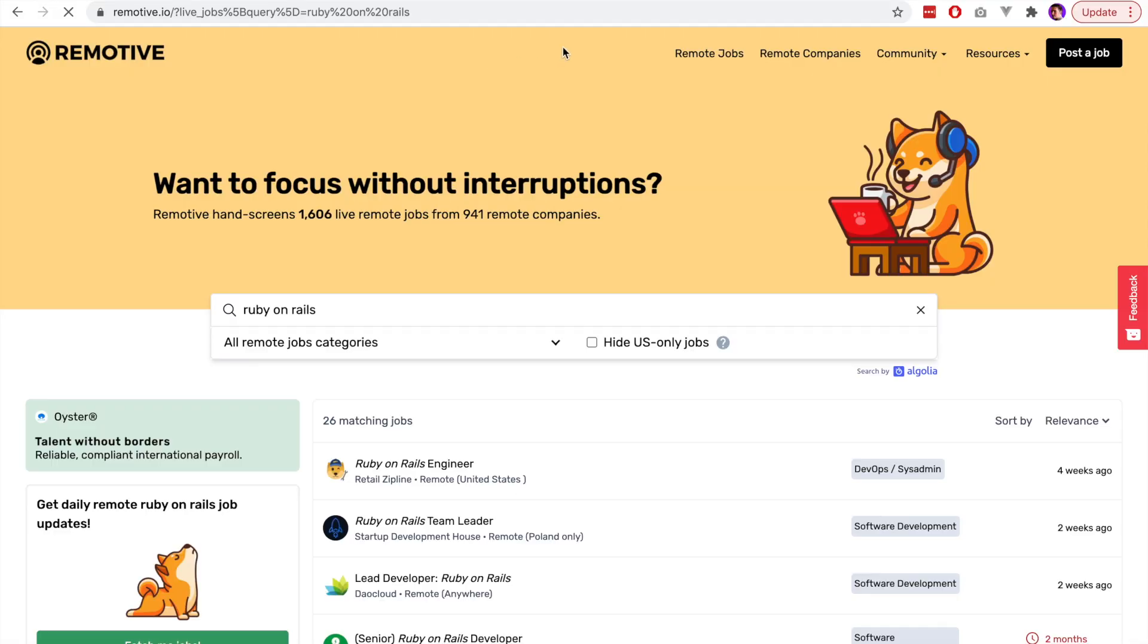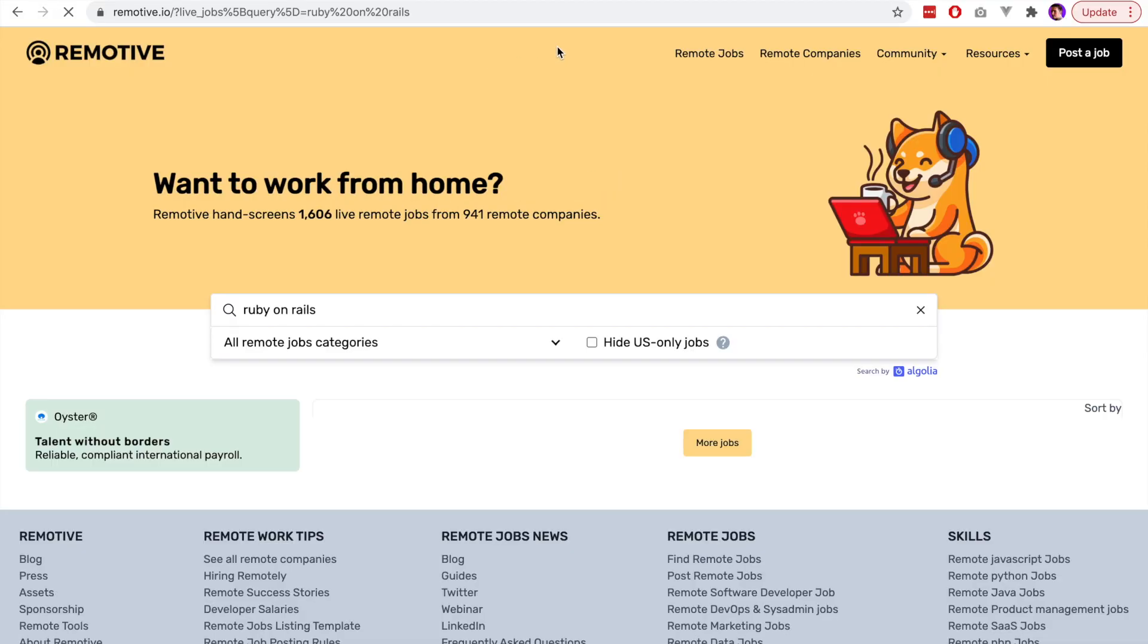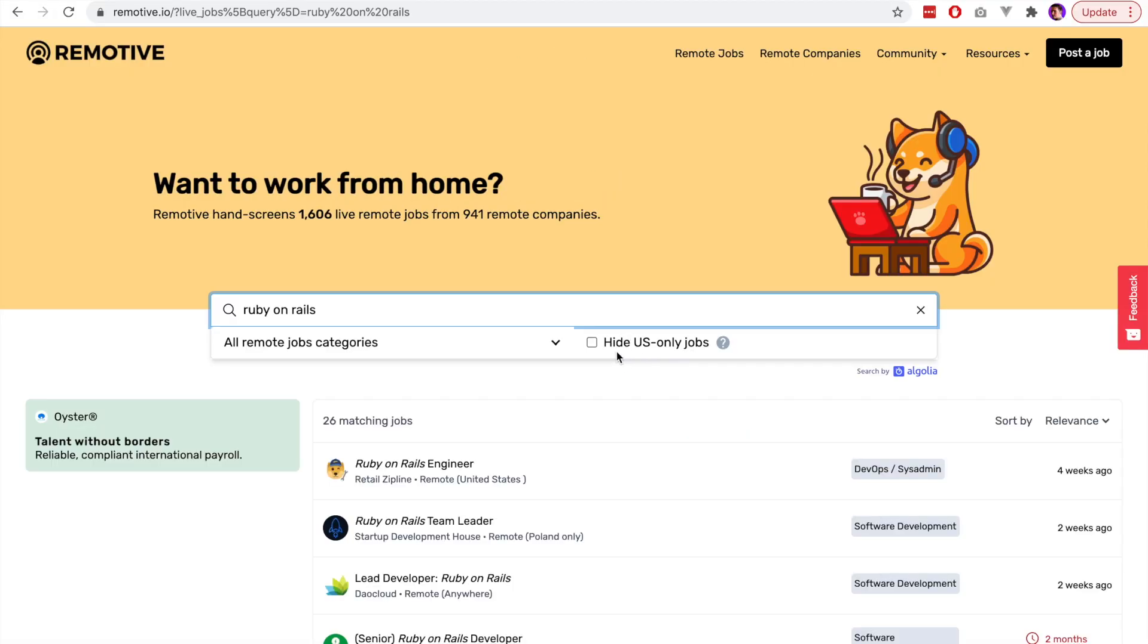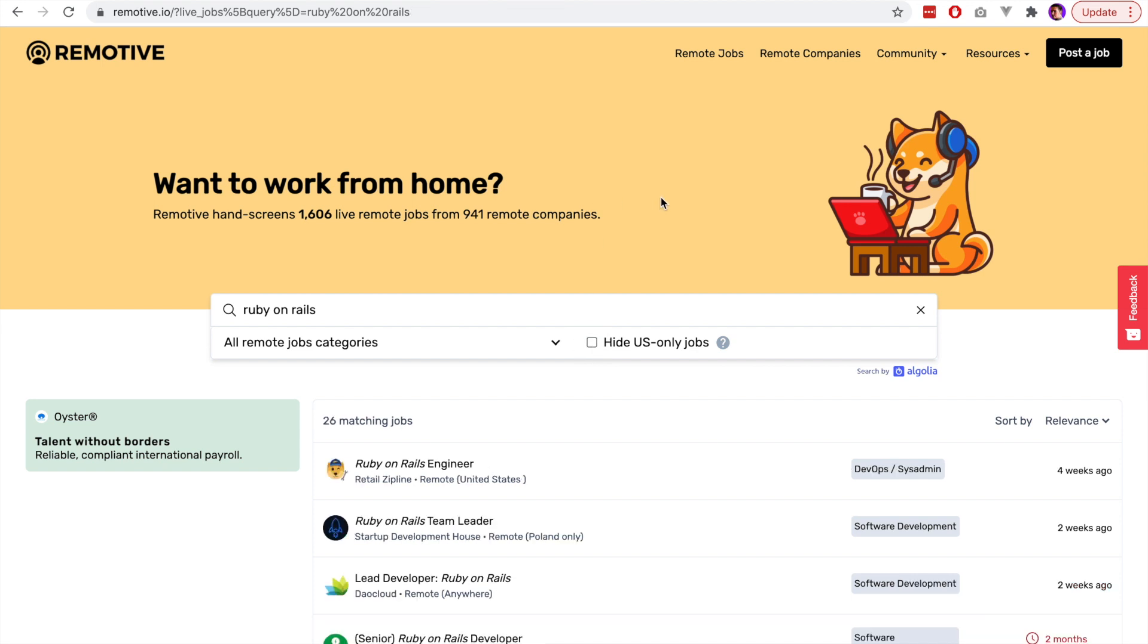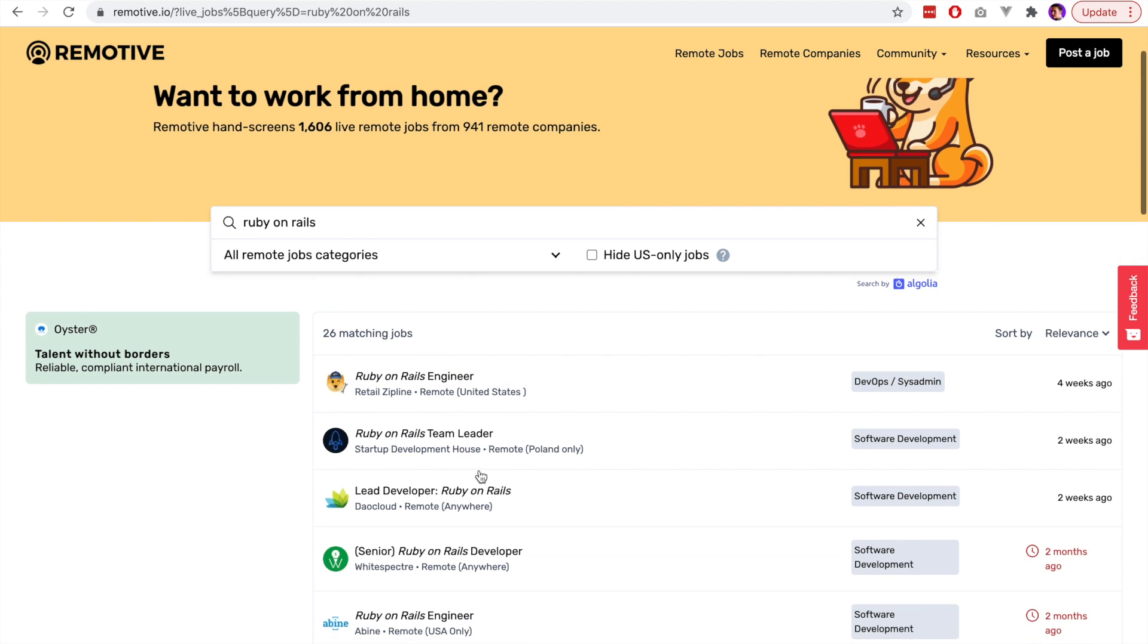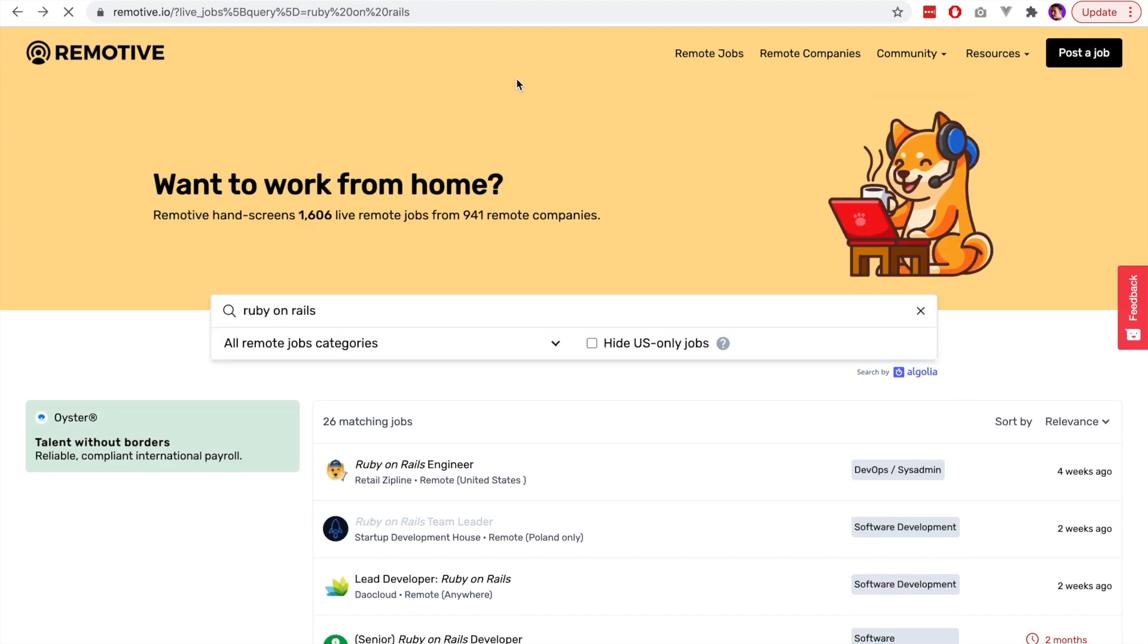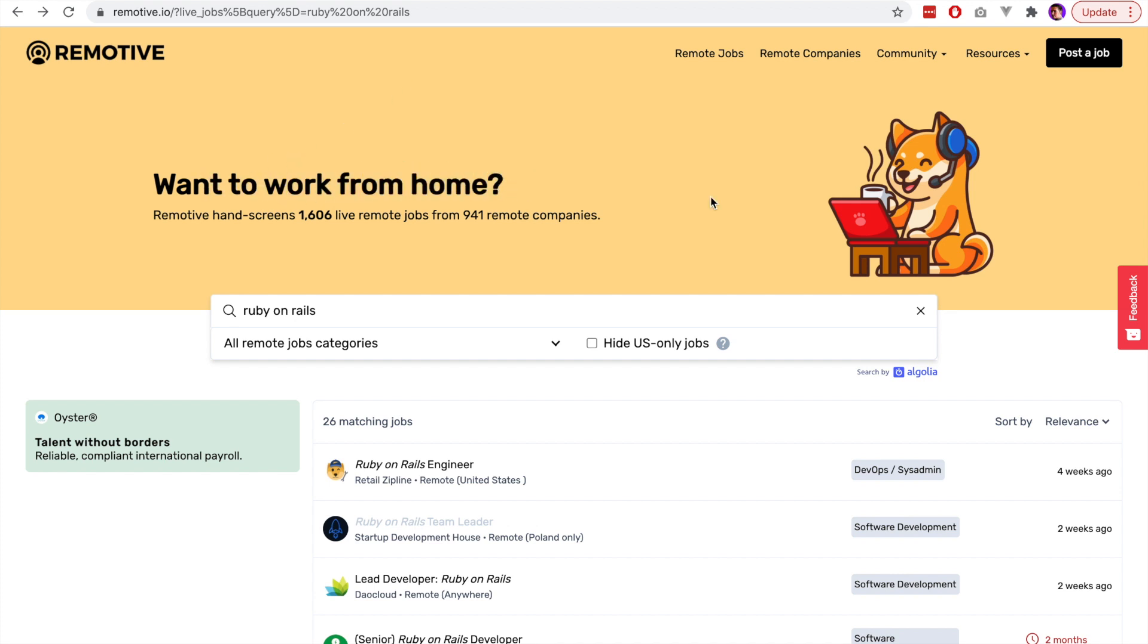The first website I'm going to look at is Remotive, and I've actually only just discovered this website recently, but it does look quite promising in terms of the jobs that are offered there. You also have the ability to toggle US-only jobs, so you can turn that off if you're outside of the US. I really like the messaging that they have on the top of the website, so it really sells the point of working from home and the benefits from working from home.